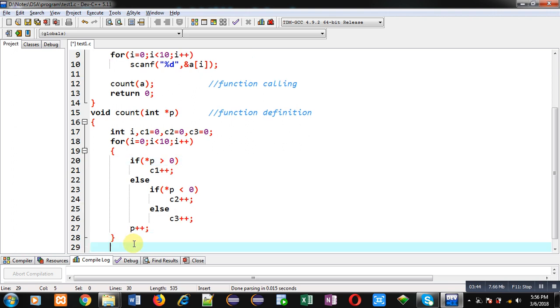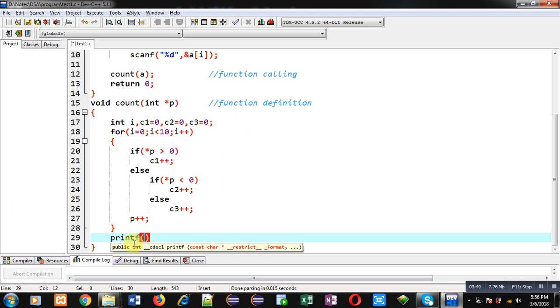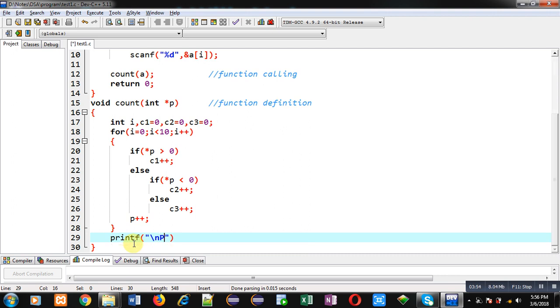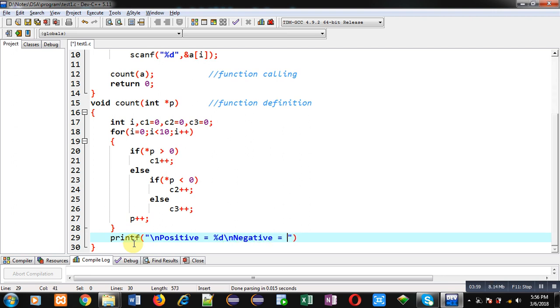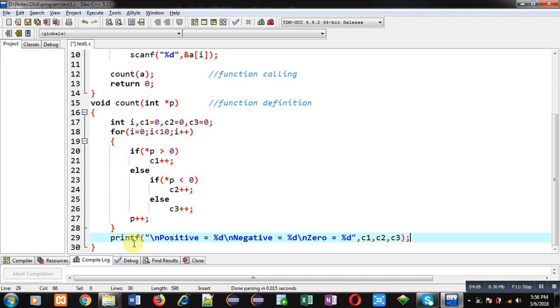After completion of the loop, the result will be available inside c1, c2, c3. These results can be displayed on the console with the help of printf. Positive count will be displayed, then negative count will be displayed, and then zero count will be displayed. Variables c1, c2, and c3 are displayed with the help of this printf. This way I have implemented the complete logic in front of you.